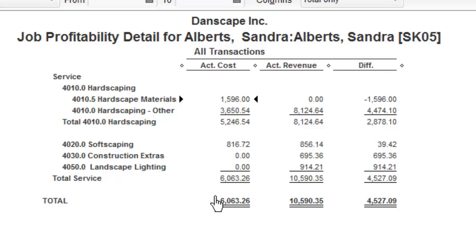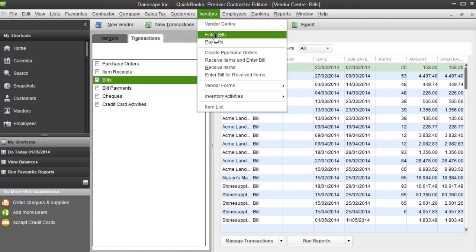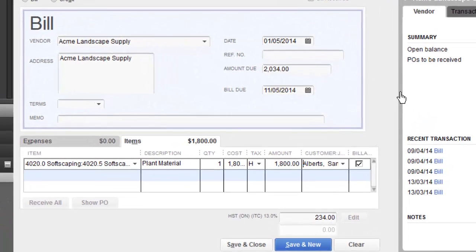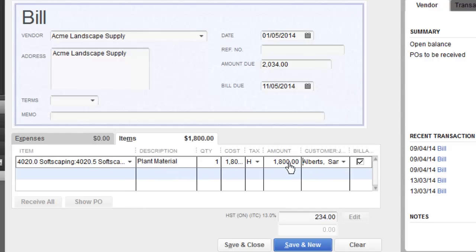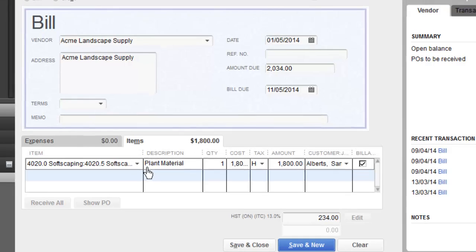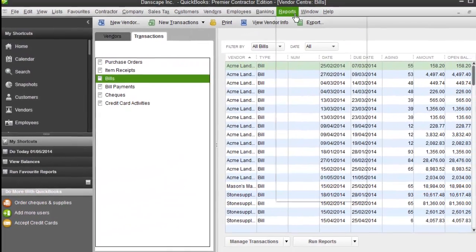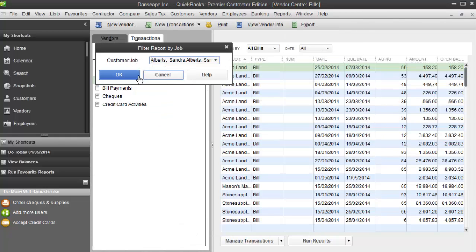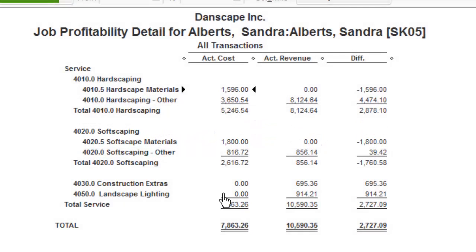Same thing with Softscaping, Construction Extras, and Landscape Lighting. Softscaping has no materials for it yet because we haven't created a vendor invoice for it — but if I did, it works the same way. Here I've created another bill from Acme Landscape Supply for plant material for the Sandra Alberts job, allocating the amount to the job Sandra Alberts. This time under Item I've gone to Softscaping and picked Softscape Materials. Save and close again, flash over to Job Costing, pick Sandra's job, and now you can see the Softscape Materials showing up as an actual cost underneath Softscaping.